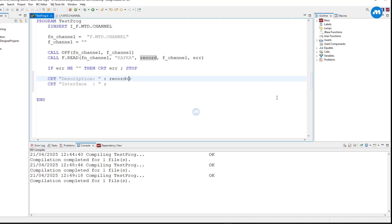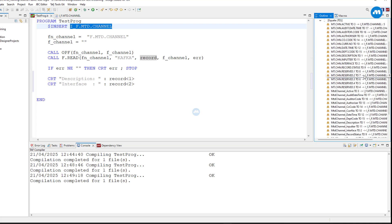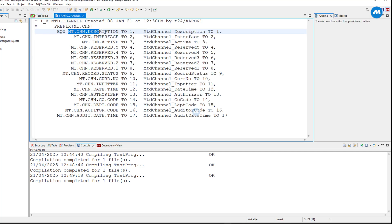We get the individual field position from the record. Of course you could say position 1 — this will return field number one — or position 2 for column two. But what is one and two really? It doesn't mean anything. It's better to reference the position by name, which is the reason why we have this insert file. Looking at the equate here, we have position one — we can use either CHN.DESCRIPTION or MTD.CHANNEL then DESCRIPTION, which is the same position.